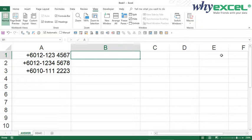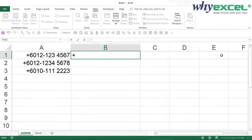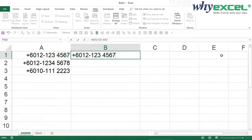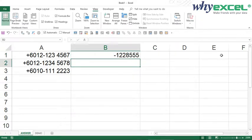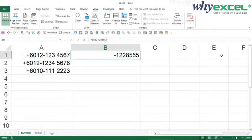Without using this method, this will be the common struggle people have. If I just type plus 6012-1234567 and press Enter, Excel will show a problem dialog. If I press yes, Excel will perceive this as a formula and try to do a calculation — this is totally wrong. Because with the plus sign in front, Excel perceives this as a formula. So I will just remove it.